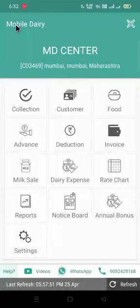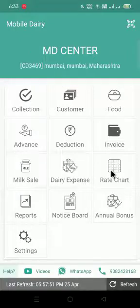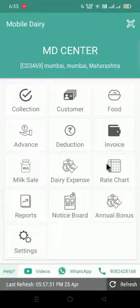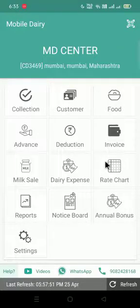Hello friends, iGuru welcomes you to mobile dairy center application. In this video, we will see how we can set rate chart in the form of FAT and SNF. But before that, if you have not subscribed our channel, please go to YouTube and subscribe our channel and press the bell icon for new videos and updates. So let's start with the video.